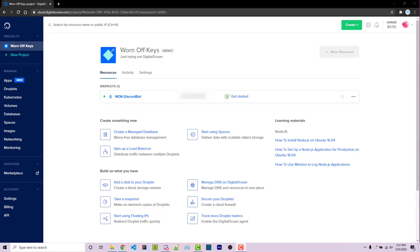Hello everyone, Alex here from wornoffkeys.com. In this video I'm going to show you how you can host your Discord bots on DigitalOcean.